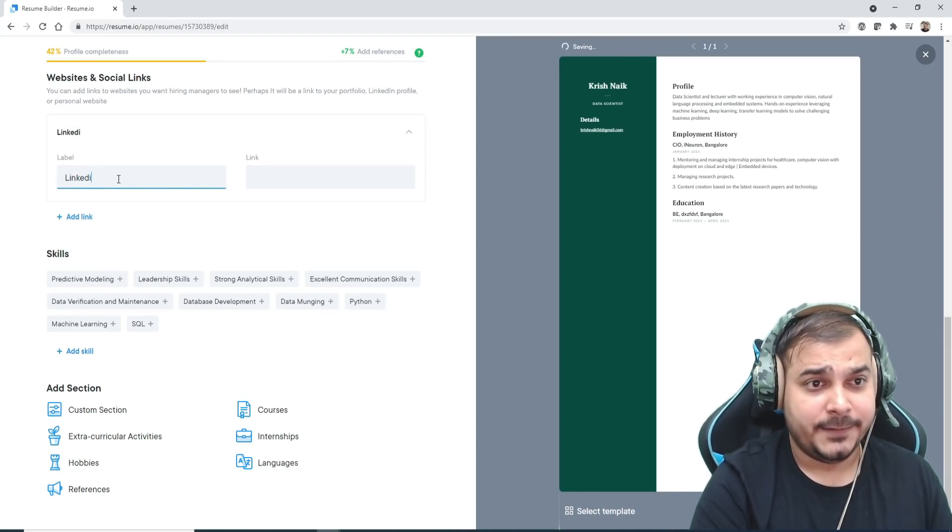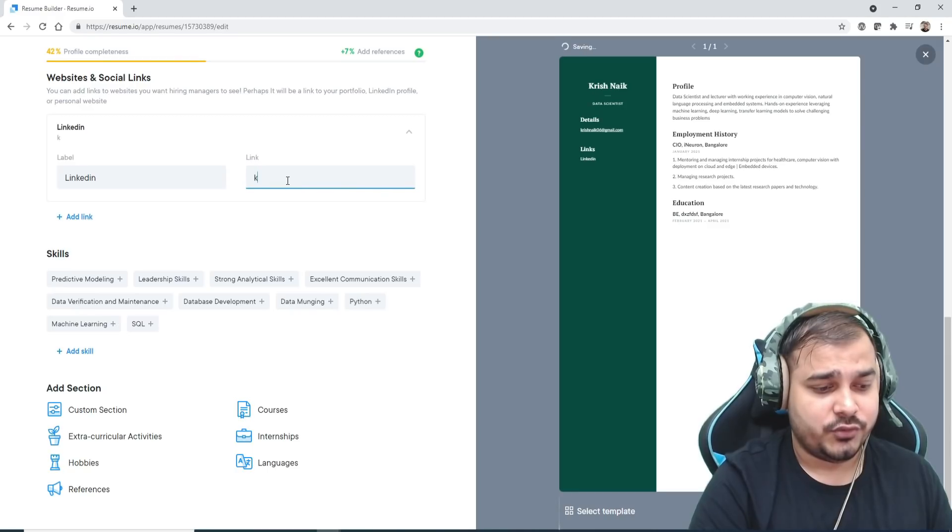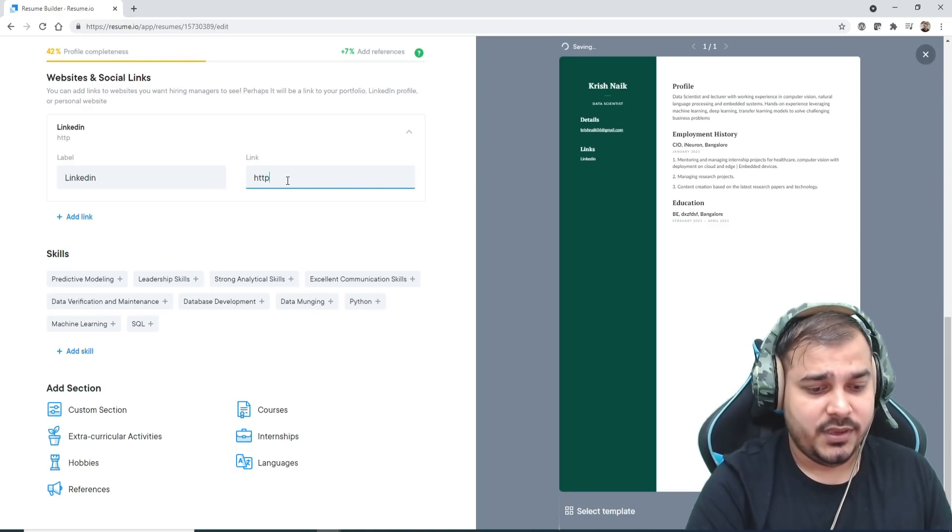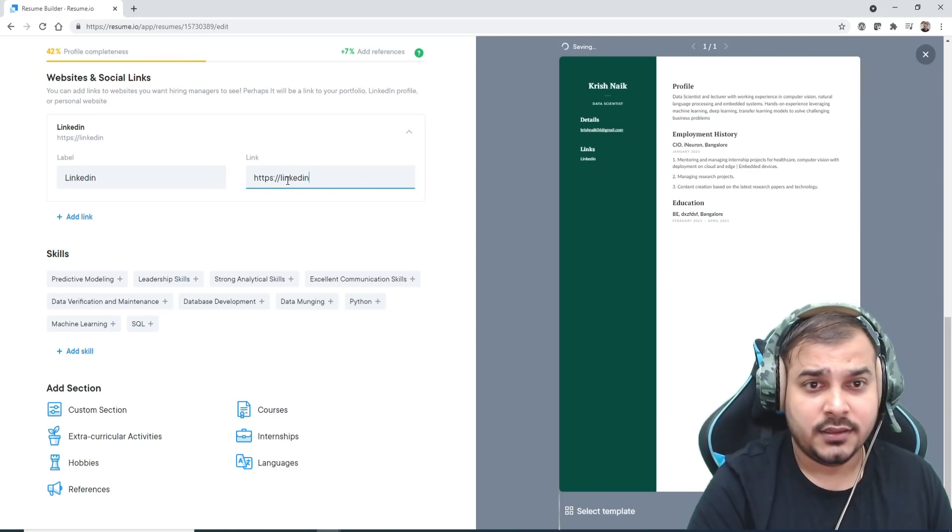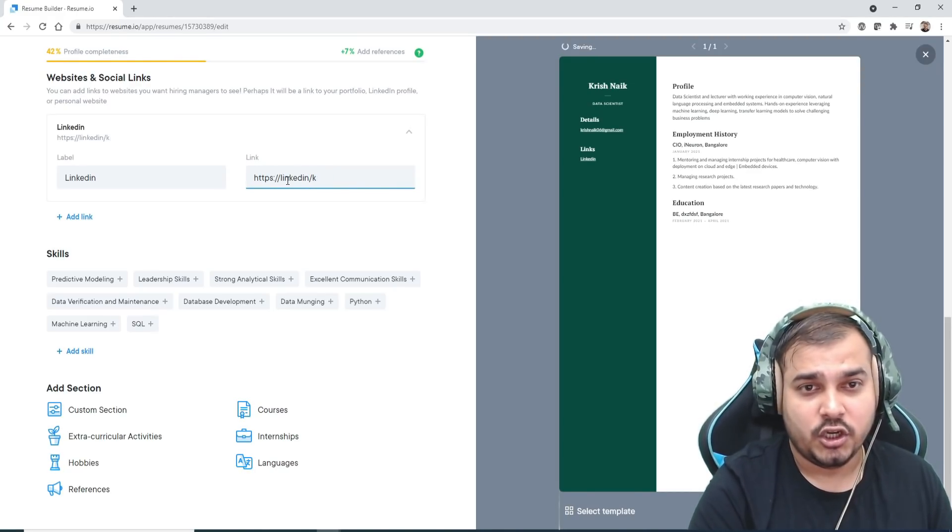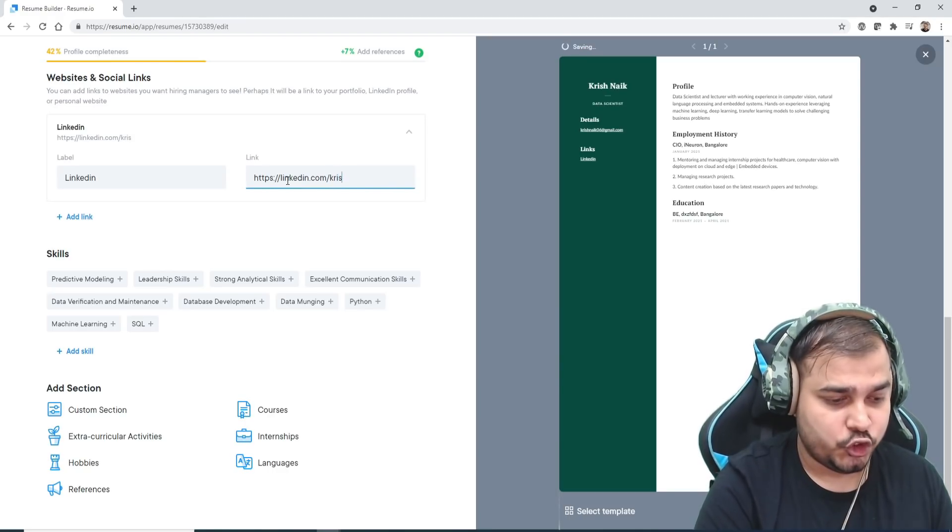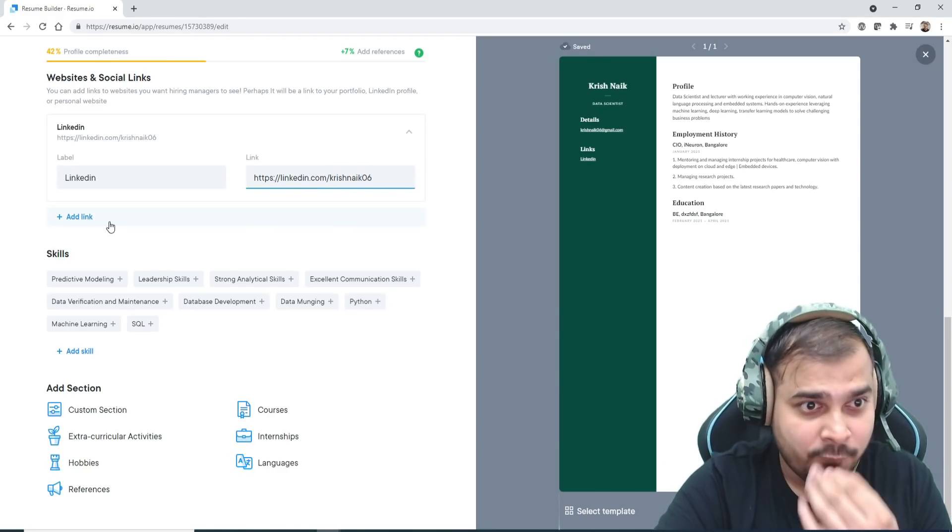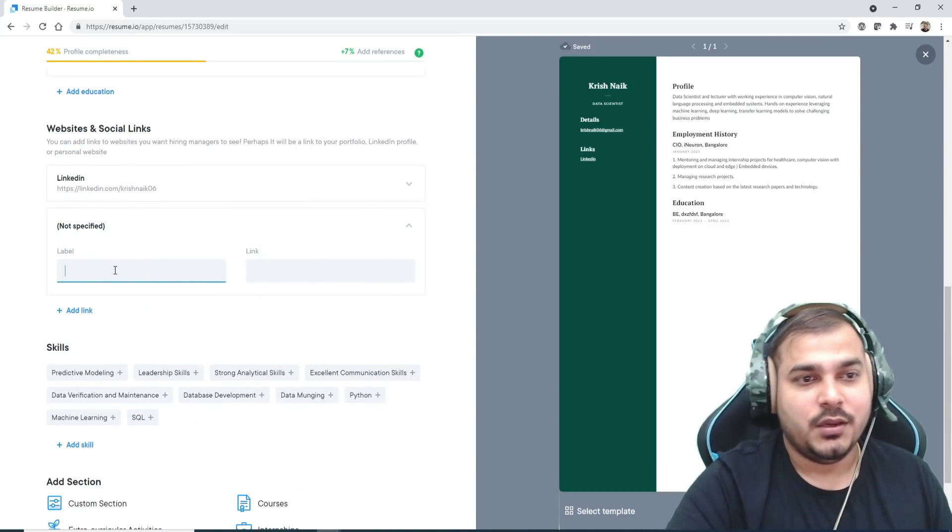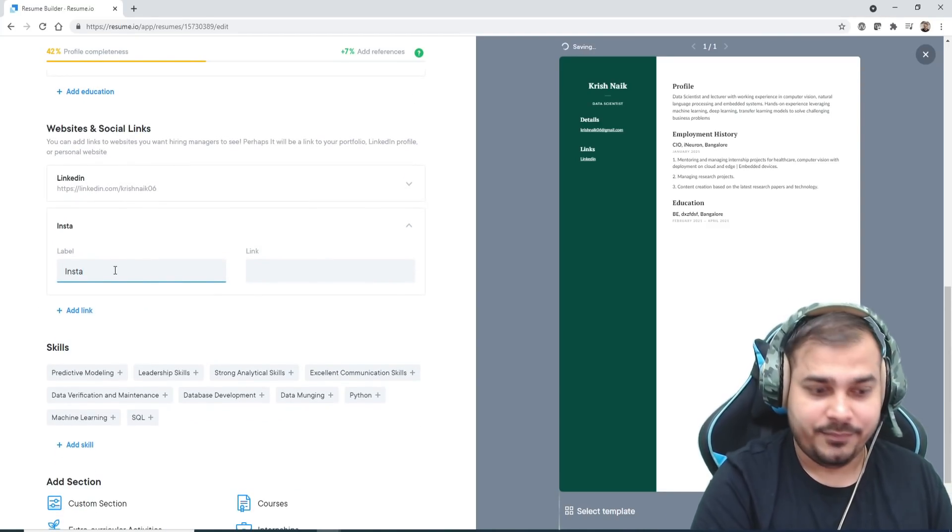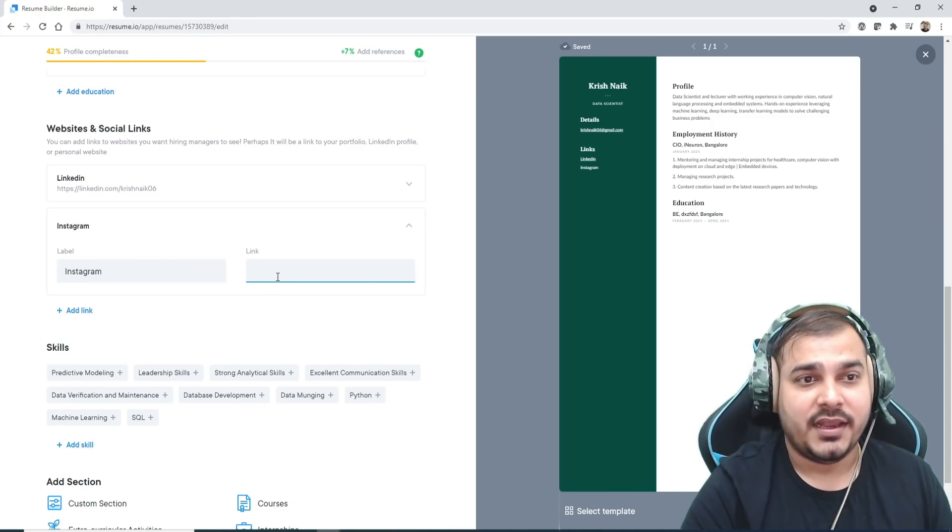Suppose here I will probably write LinkedIn. I can just write https://linkedin.com/KrishnaIk06. Don't forget to follow me on LinkedIn, guys.